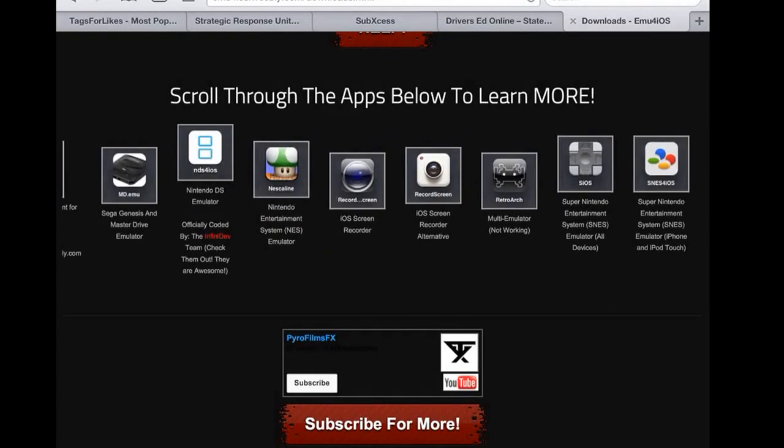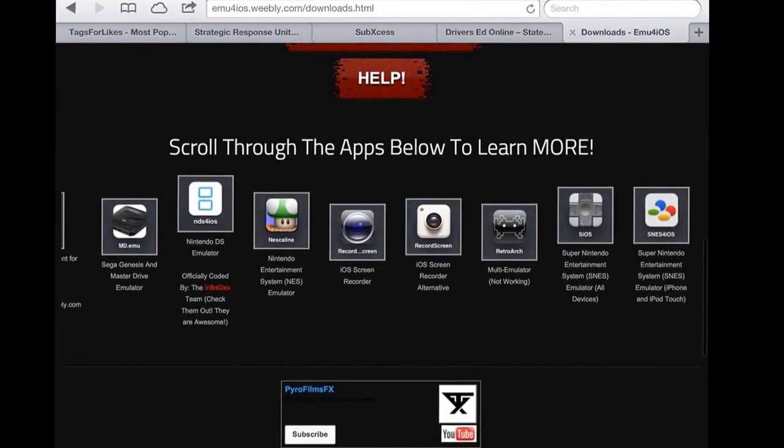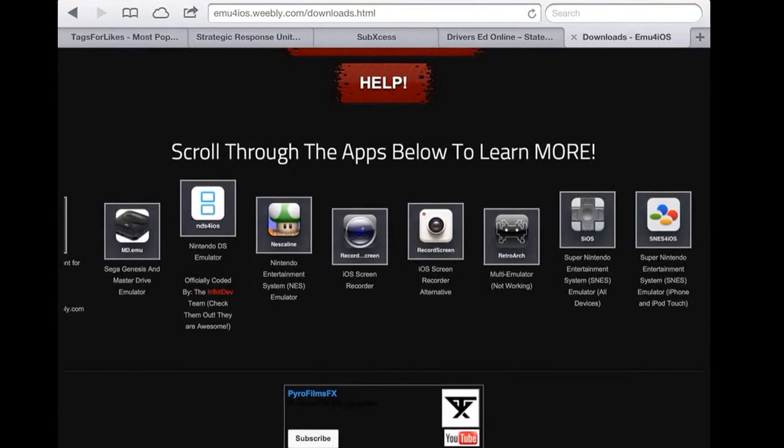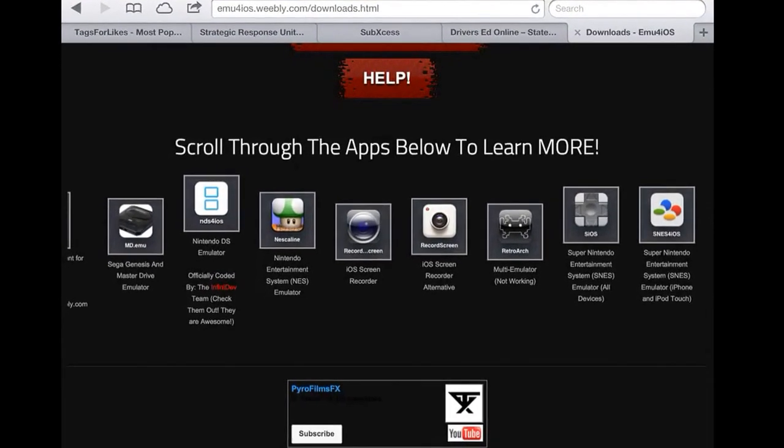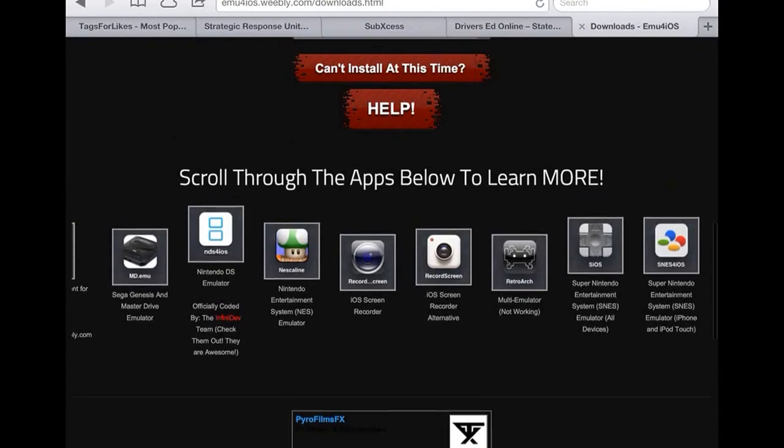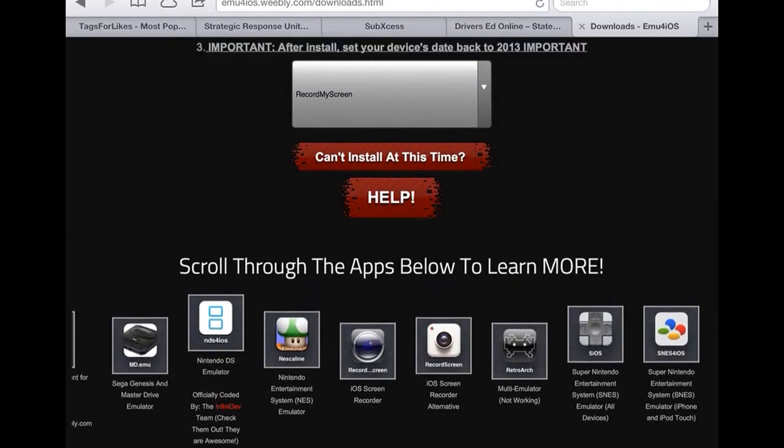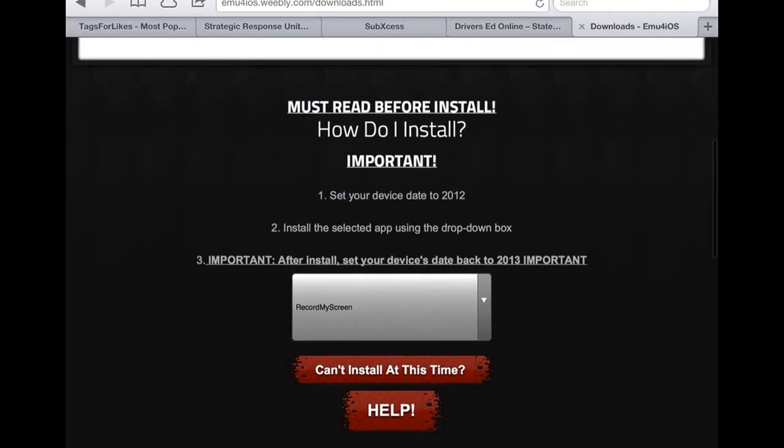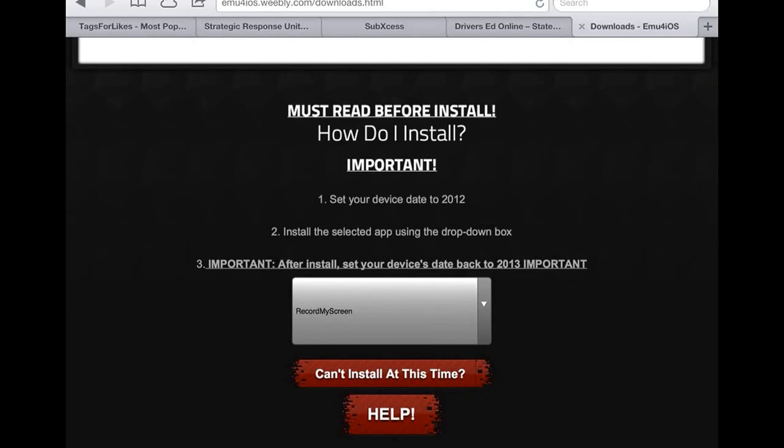The one that you want to pick is this one right here, the iOS screen recorder. The iOS screen recorder alternate is an older version of the iOS screen recorder.